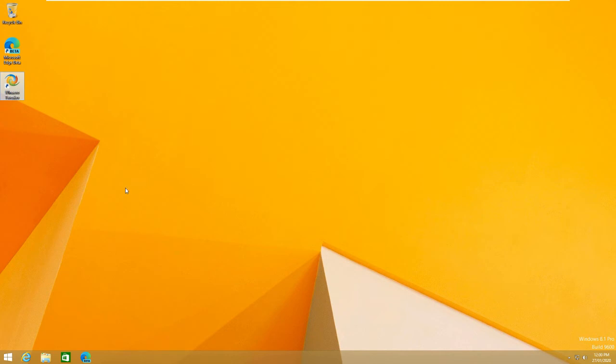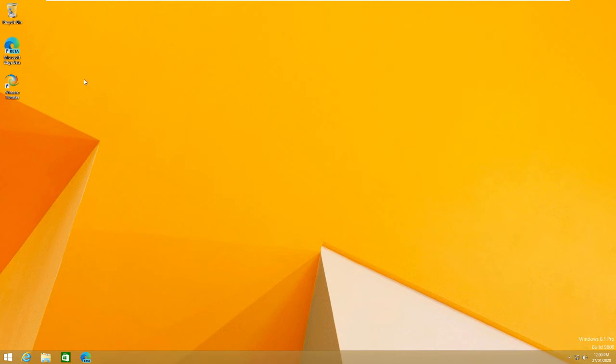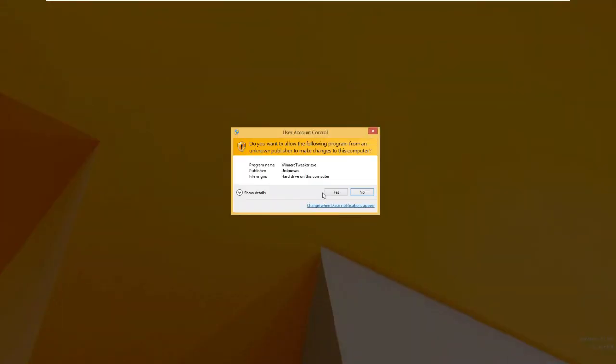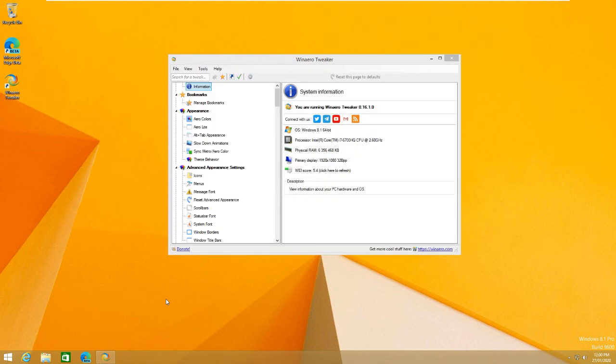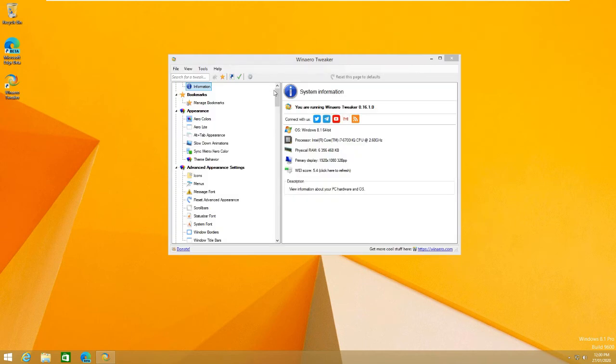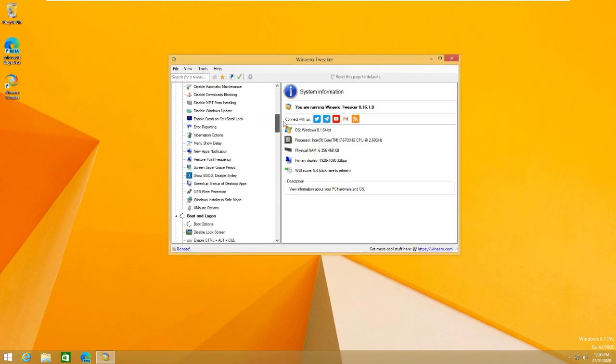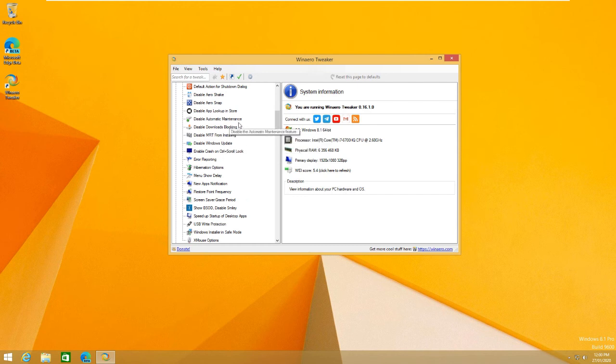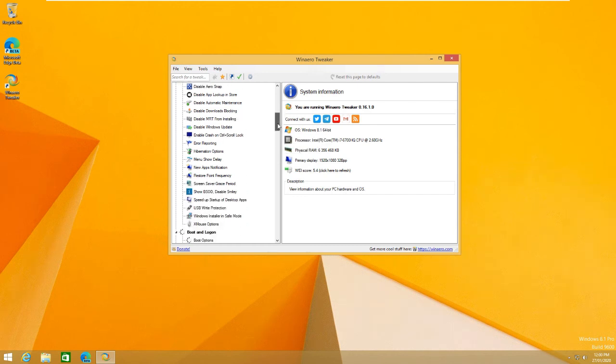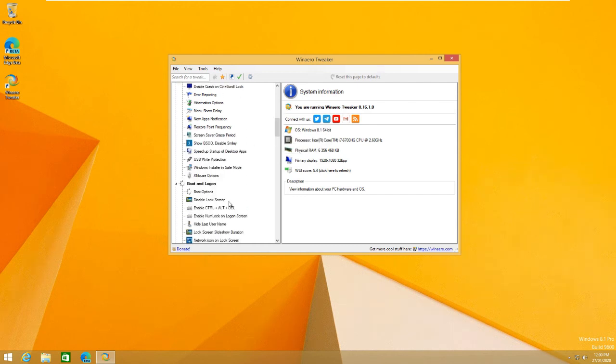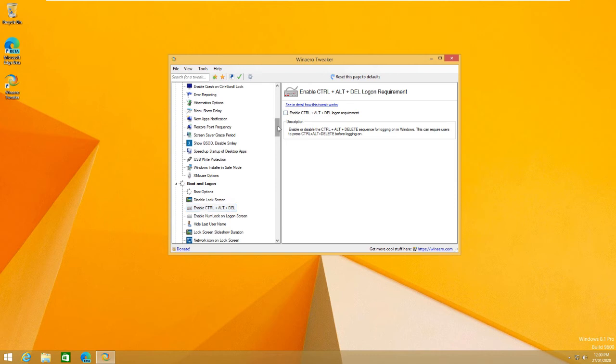But yeah, you can start to see now how much customization you can do with this piece of software. It is absolutely insane. So, once it loads back up, we can continue. Alright, so we're back up here. We're going to turn that back off now.